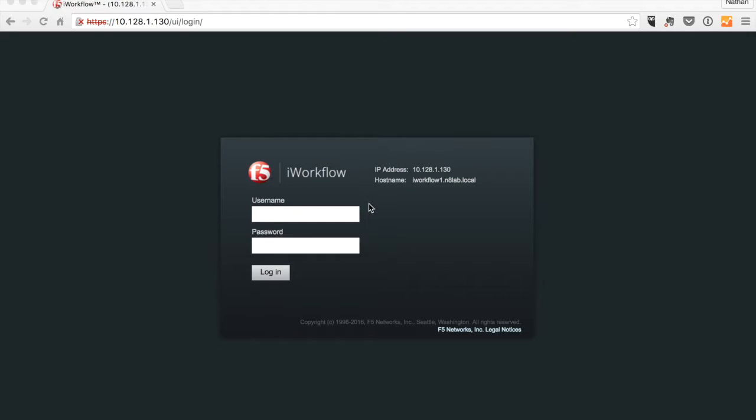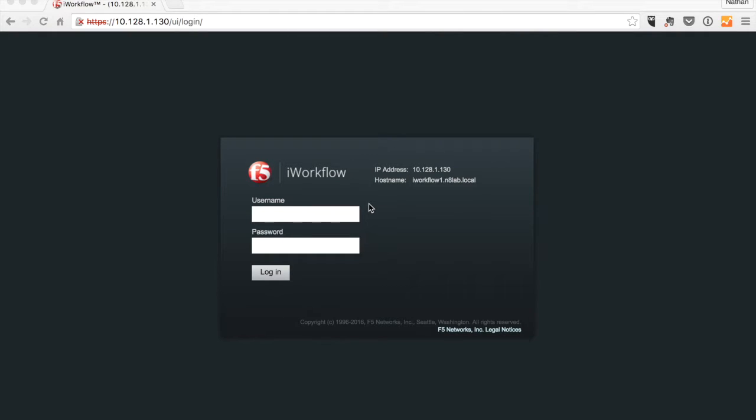Hi, this is Nathan Pearce from F5's programmability and orchestration team. We are now moving on to the 201 series of iWorkflow. The 101 series was all GUI driven. This is the first episode of the 201 series where everything will be done through the iControl REST API.